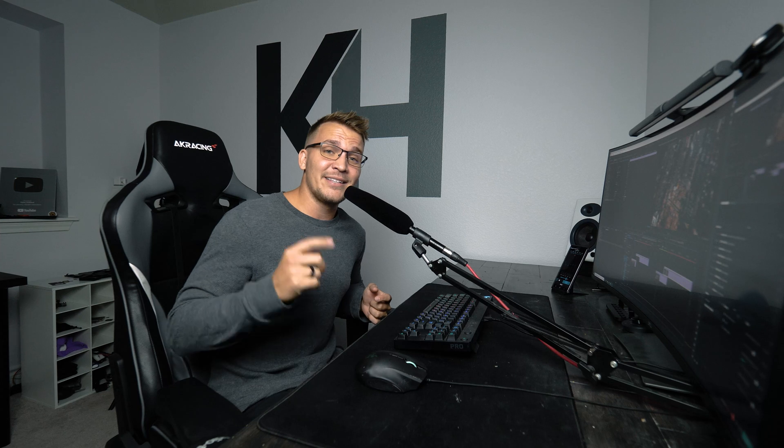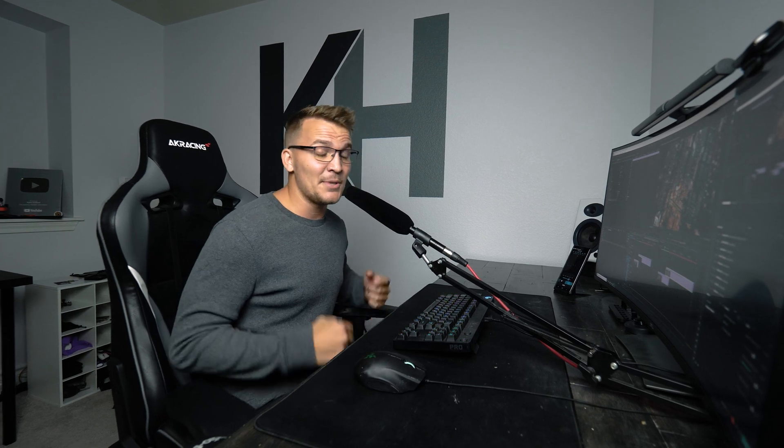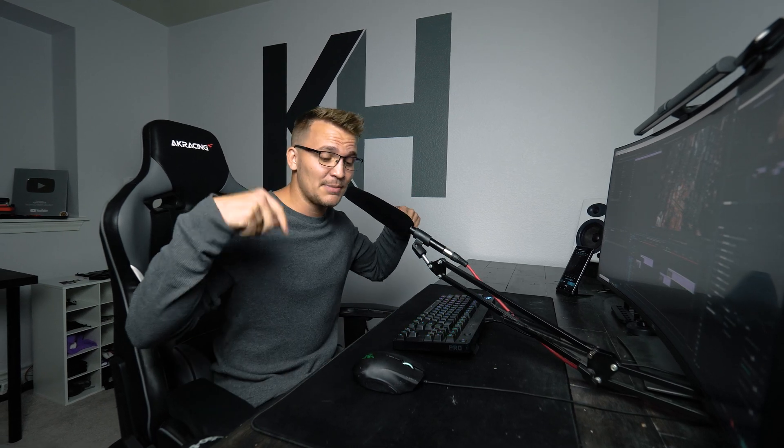Well as always click that like button and let me know what you think down in the comments below and I'll see you next time.